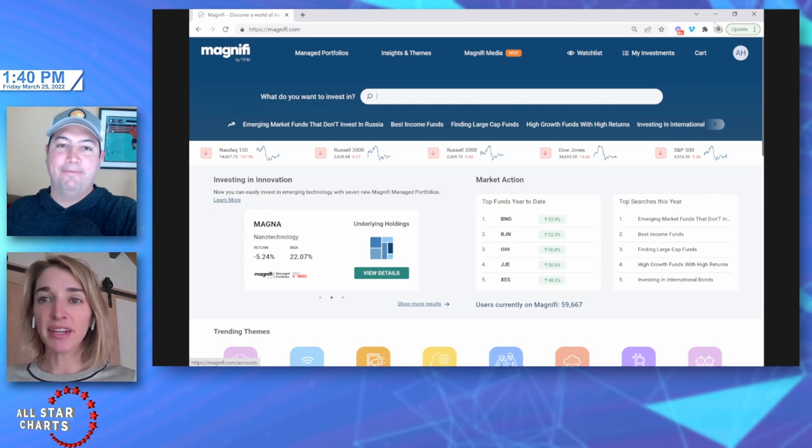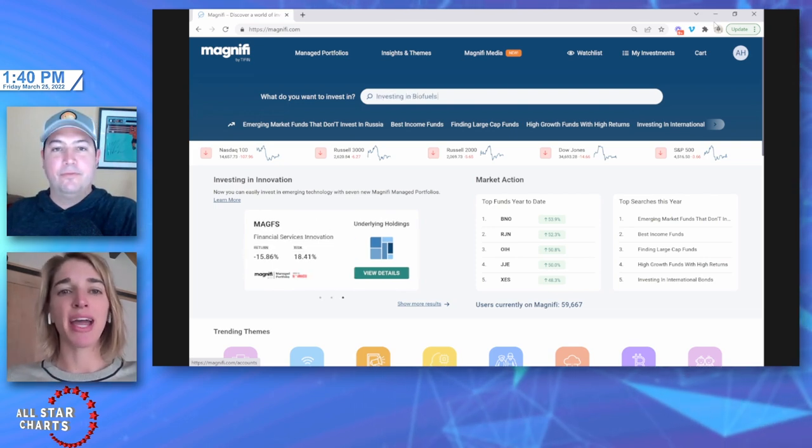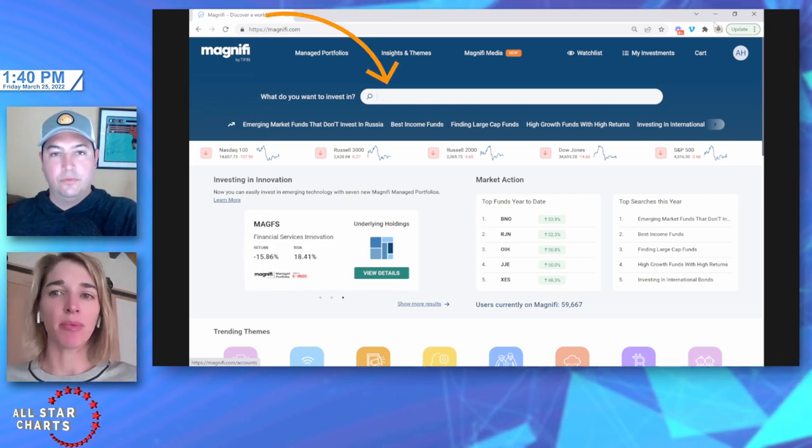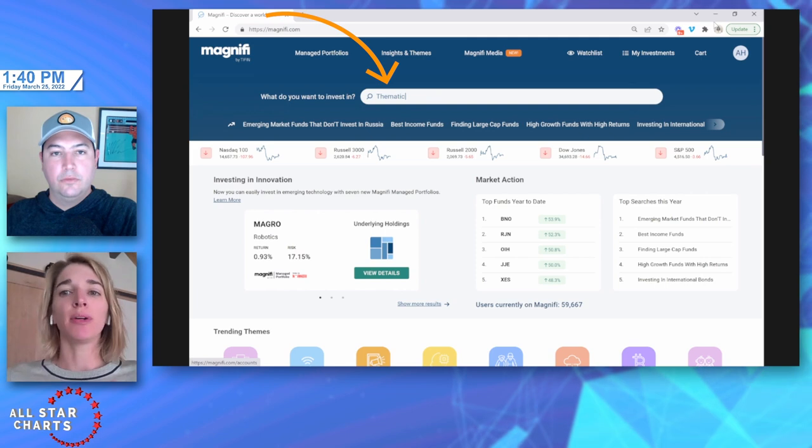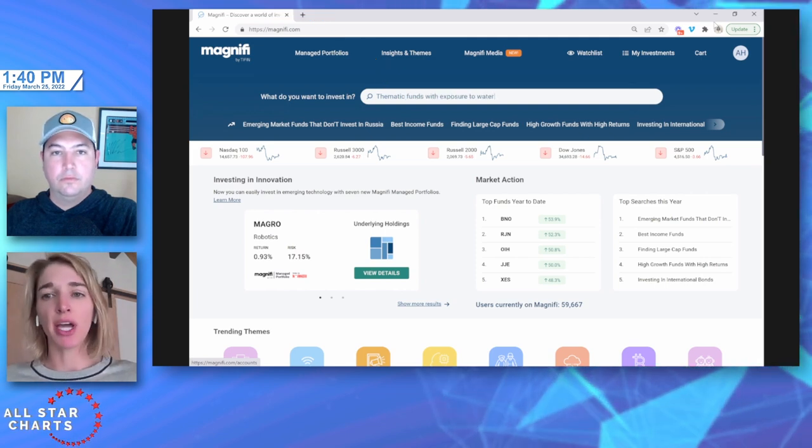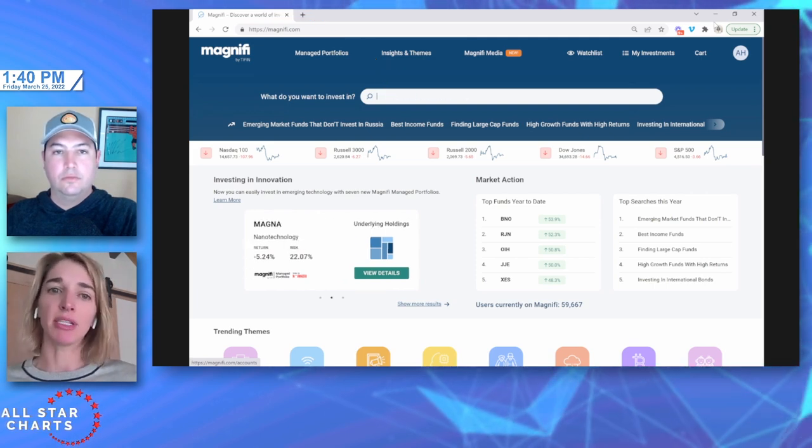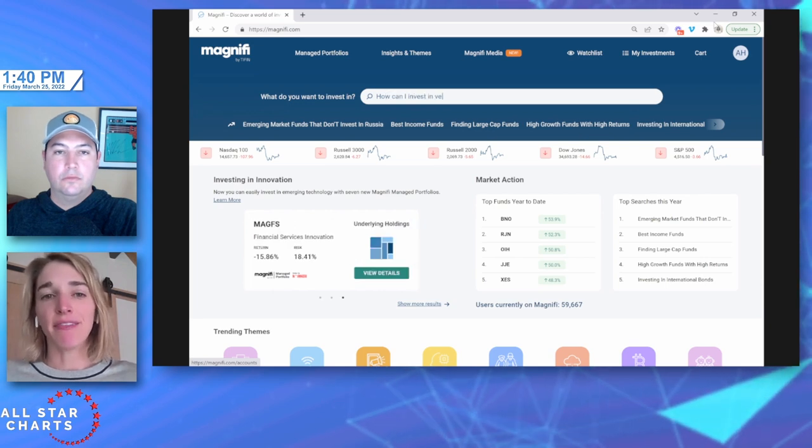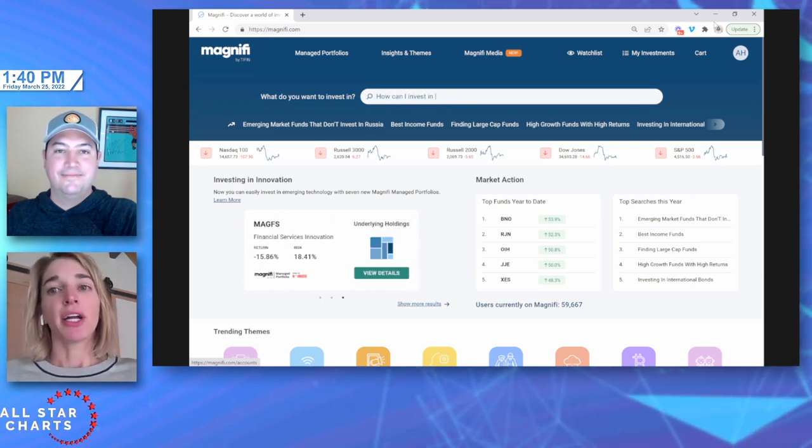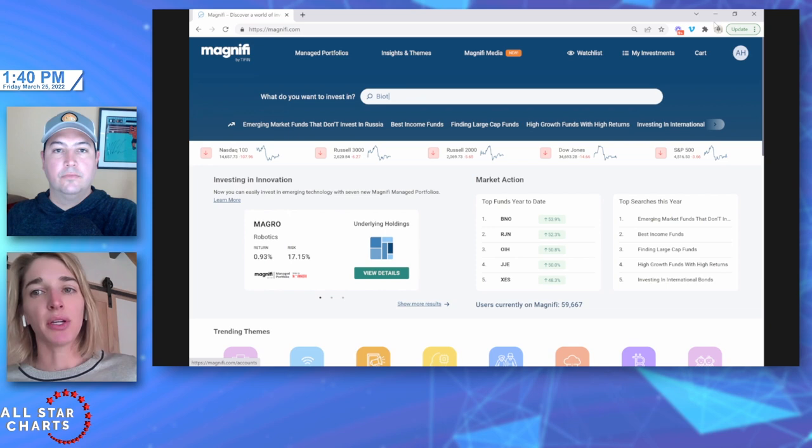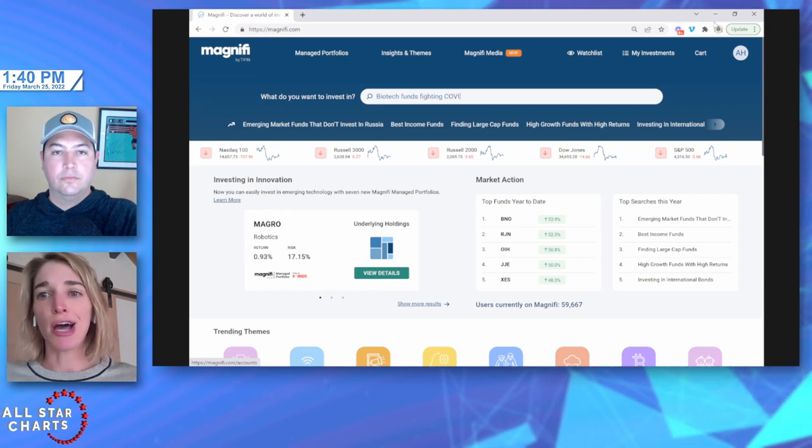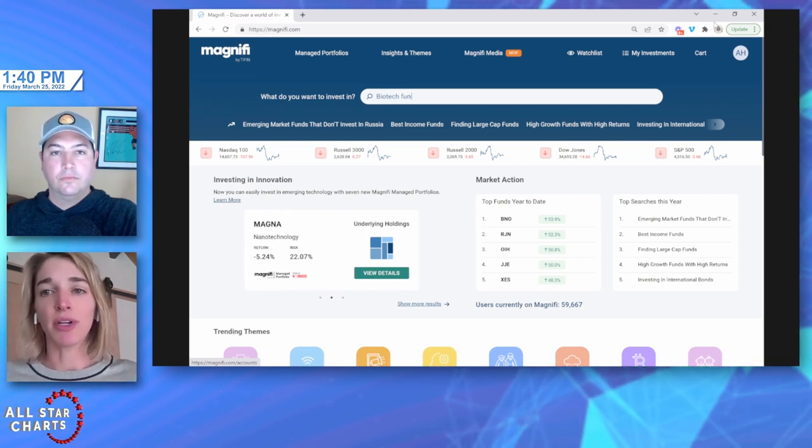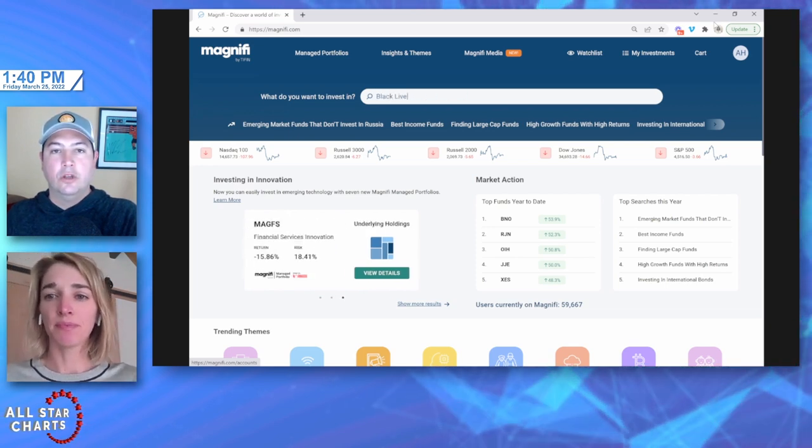Perfect, that was a perfect description. We have a natural language search for investment products. We want you to be able to find investment products the same way you would search for something on Google or on Amazon. You can search thematically or based on specific asset allocation, really anything you want.